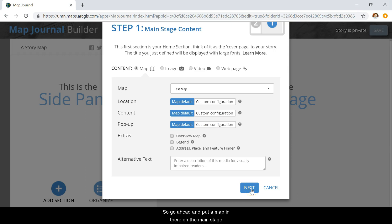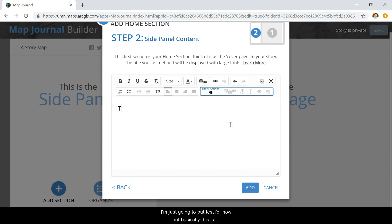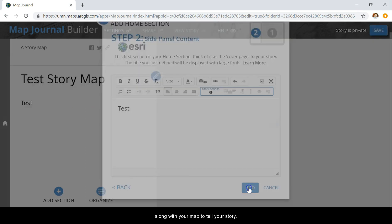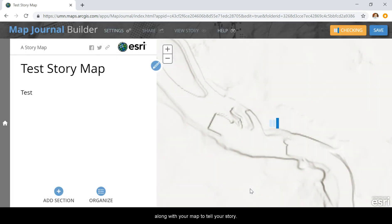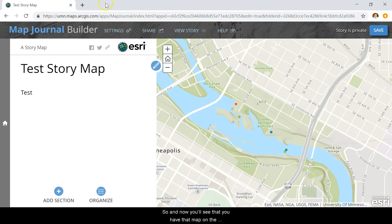Go ahead and put a map in there on the main stage. Then on the side panel, I'm just going to put 'test' for now. But basically this is where you'll put the narrative text that you want to go along with your map to tell your story. Now you'll see that you have that map on the right and that text on the left.